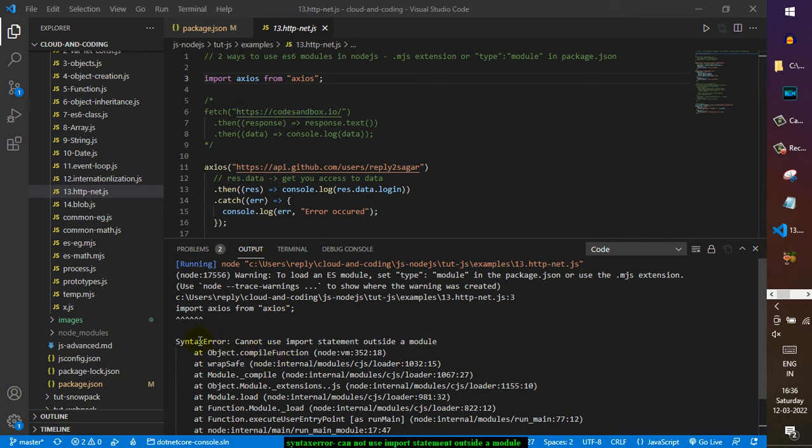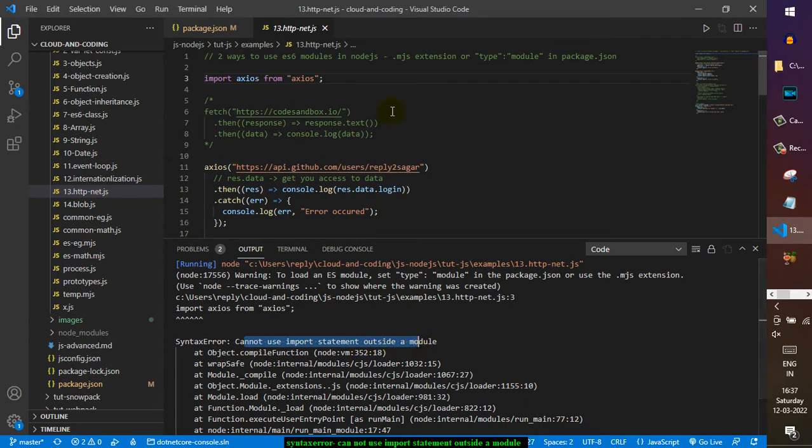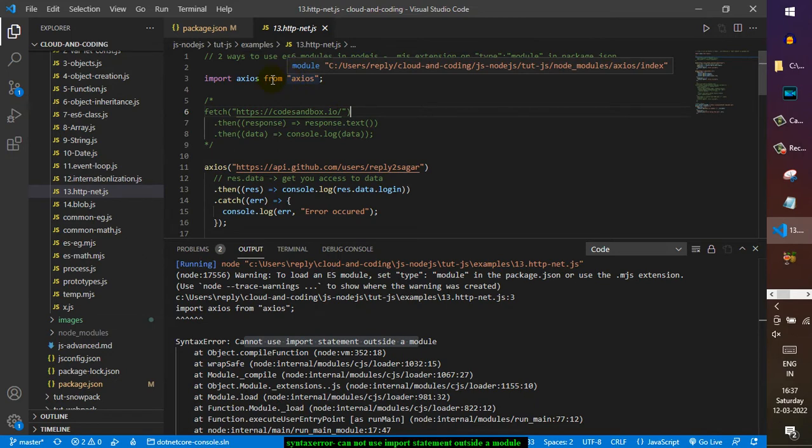I'm getting this error: syntax error - cannot use import statement outside a module. I'm trying to import an XJS package or module, but it's saying cannot use import statement outside a module.